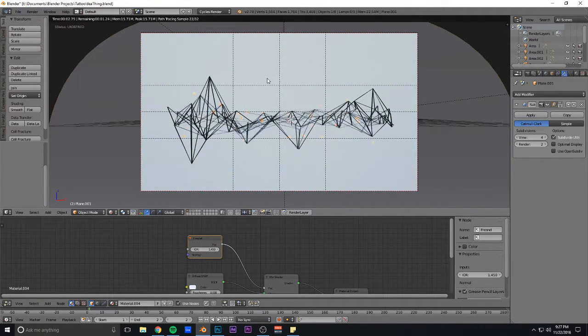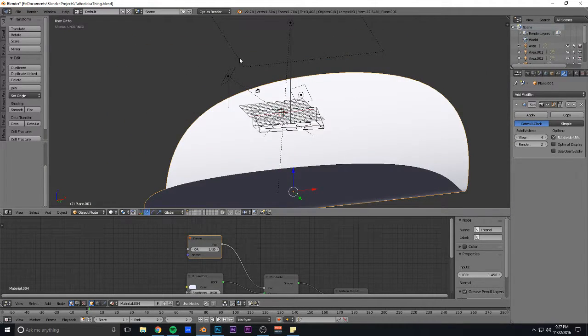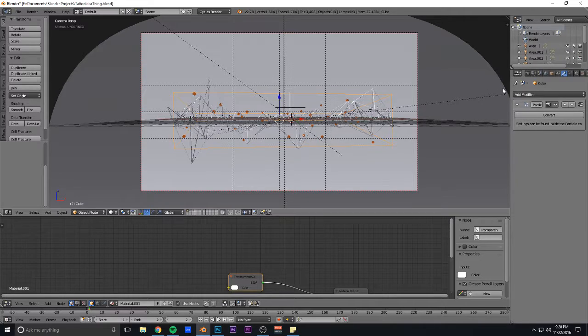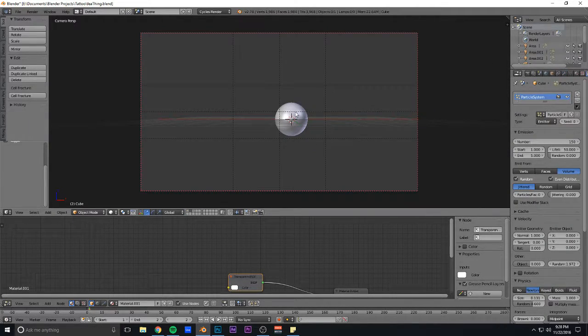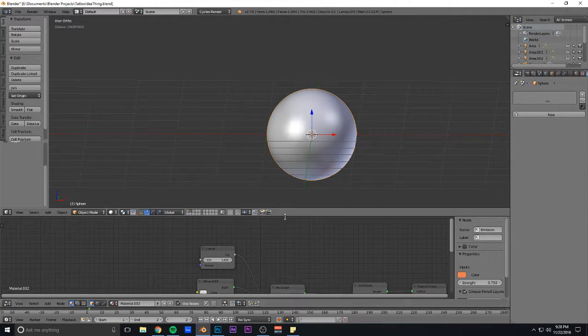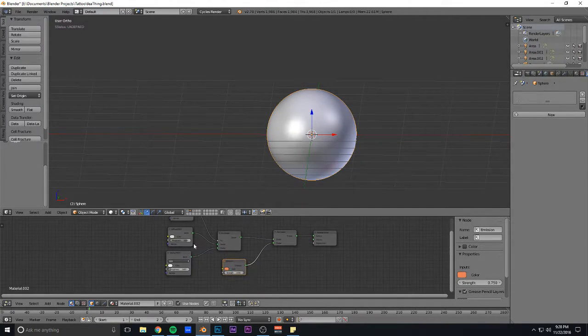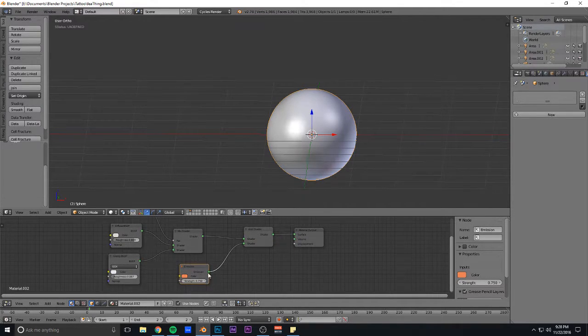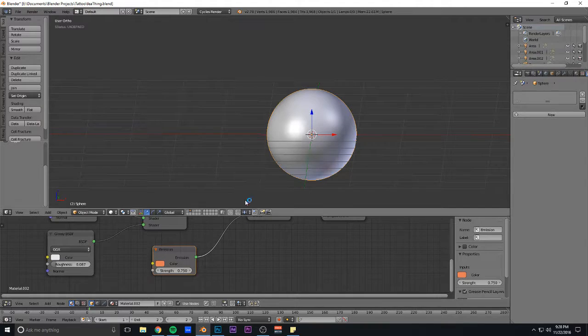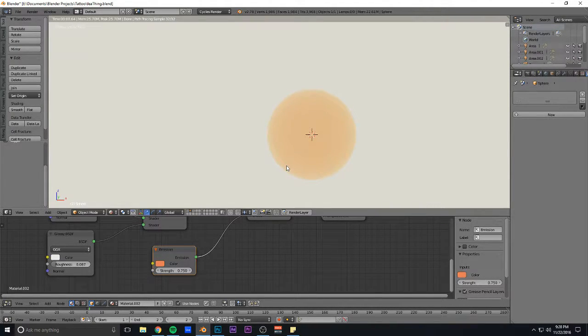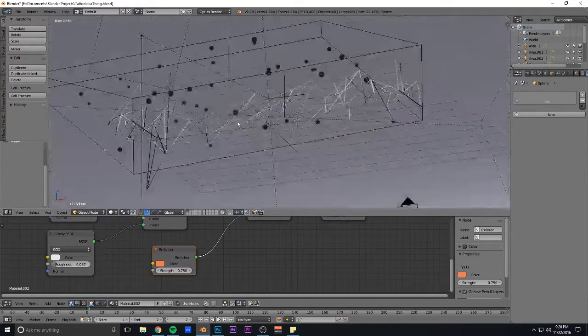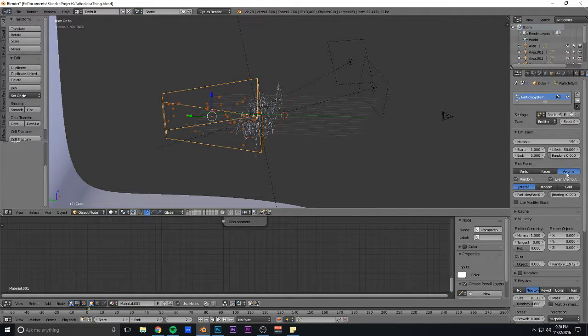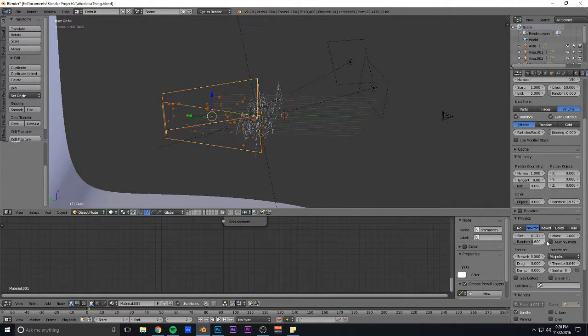I've got this particle system, which is these spheres that I have with this super basic diffuse glossy with an add shader and an orange emission with 0.75 strength. I think it looks really cool. Then it's just a particle system, a box volume with a bunch of random size, just size to taste.